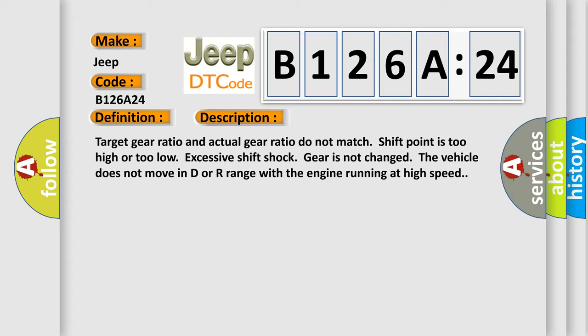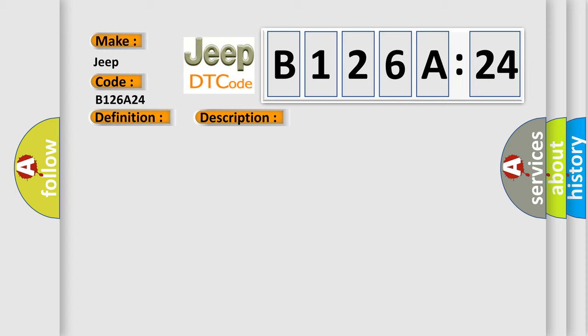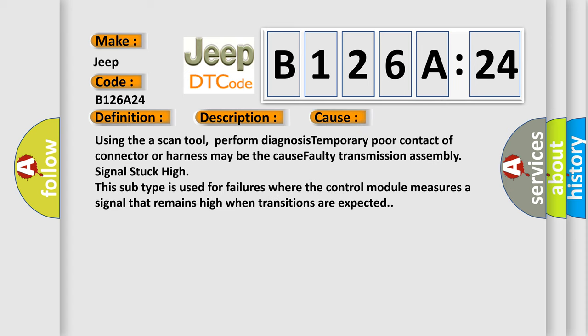This diagnostic error occurs most often in these cases. Using a scan tool, perform diagnosis. Temporary poor contact of connector or harness may be the cause. Faulty transmission assembly signal stuck high. This subtype is used for failures where the control module measures a signal that remains high when transitions are expected.